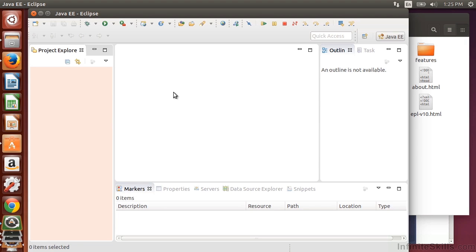And this, of course, is the latest version of Eclipse, which is Eclipse 4.4 Luna. And that wraps up our installation of Eclipse on Ubuntu Linux.